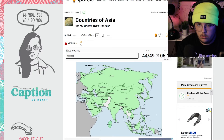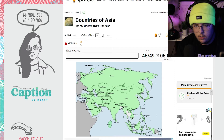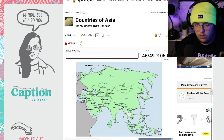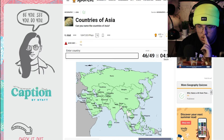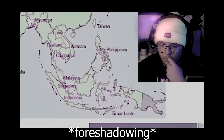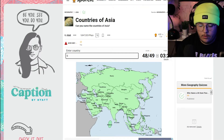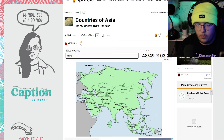Pakistan. Palestine, Lebanon, Jordan — missing three. Thailand, oh and Bangladesh. I'm missing one more... Burma.